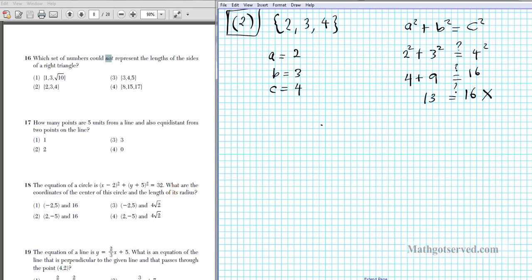Let's move on to question 17: how many points are five units from a line and also equidistant from two points on that line? First, what are the locus of points that are equidistant from a line on a plane?